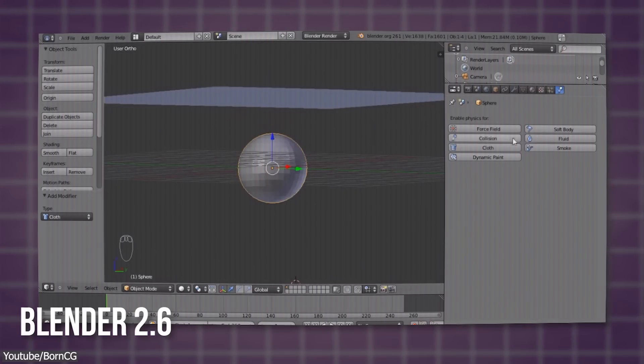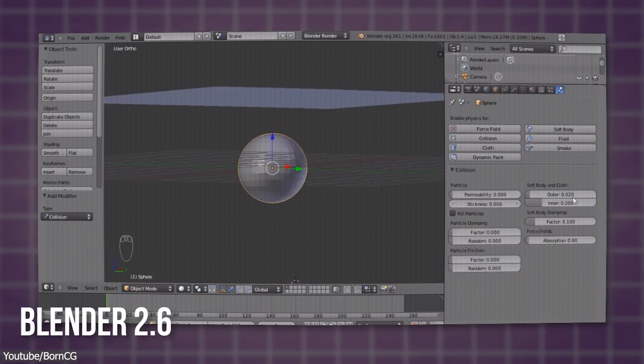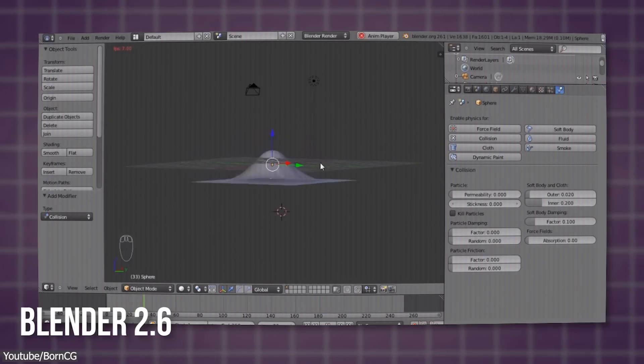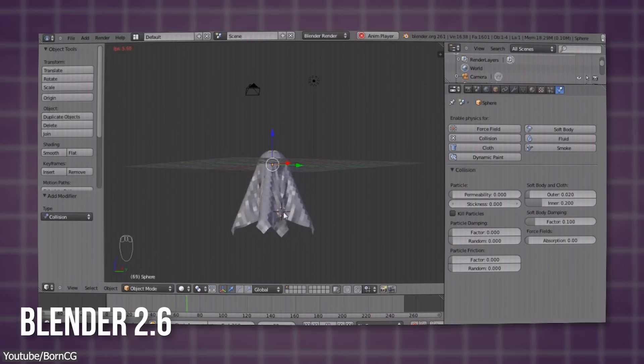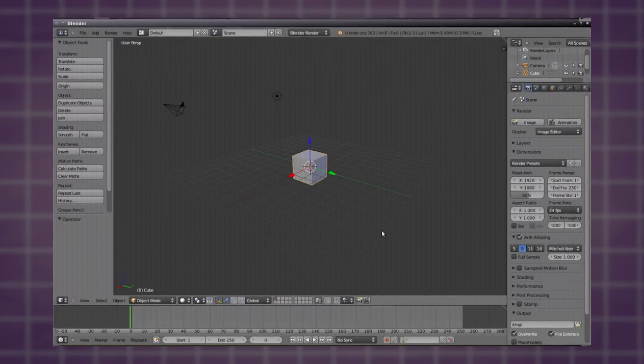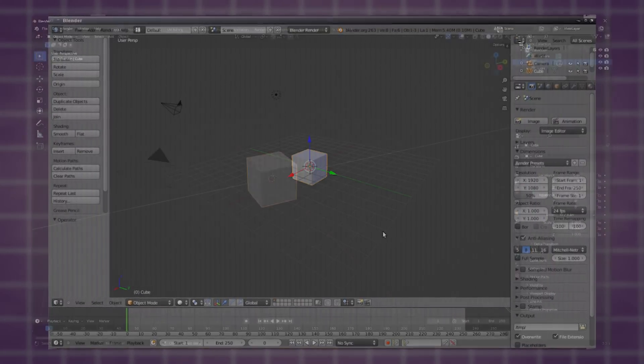Blender was not being taken seriously by the 3D community, especially professionals, because it wasn't perceived really well. And it was not great as it is today, to be honest.